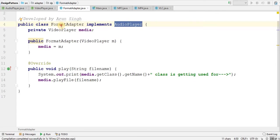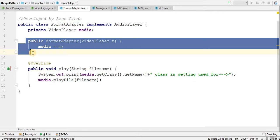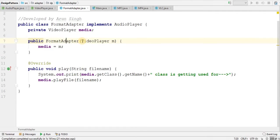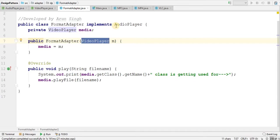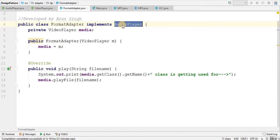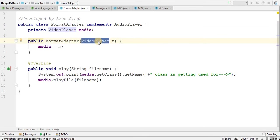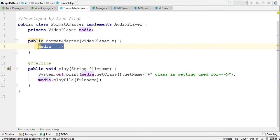I have basically format adapter, and here I have single parameter constructor of format adapter. What is this parameter? This is video player. And what it is implementing? Audio player. So I am taking an object of video player type and assigning it to media.